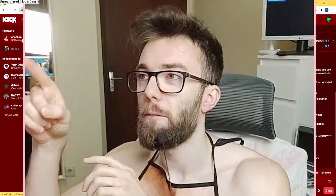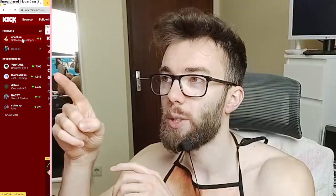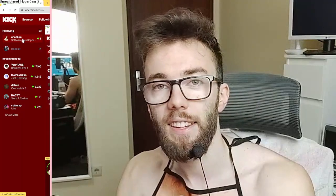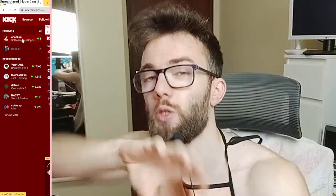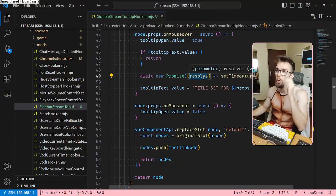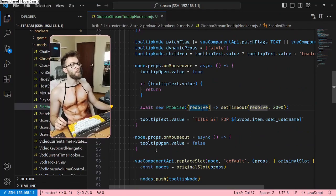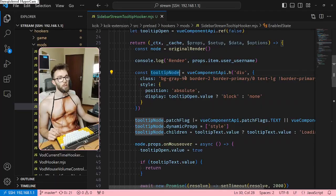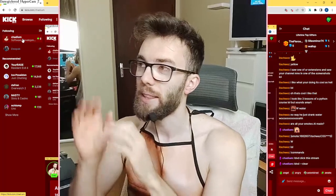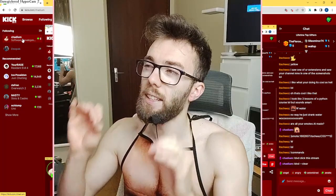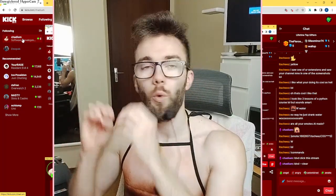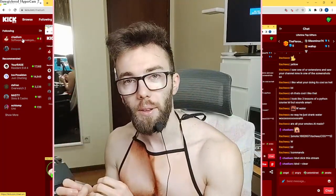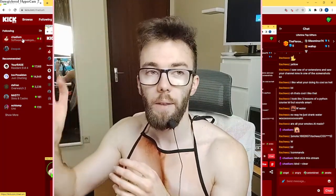I hooked into Vue, found the component that represents these sidebar items, and changed its render function. Here's the code — lots and lots of lines. I added new virtual nodes; this is the tooltip node. I'm now at the point where I need to declare a reactive variable with the title of the stream, but I also have to find the title of the stream.